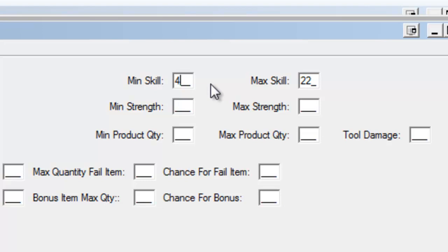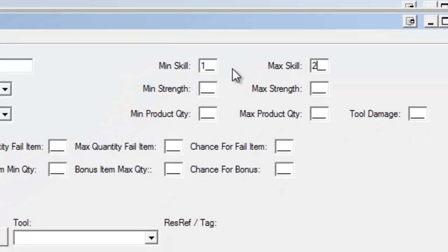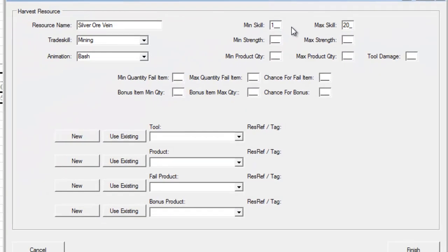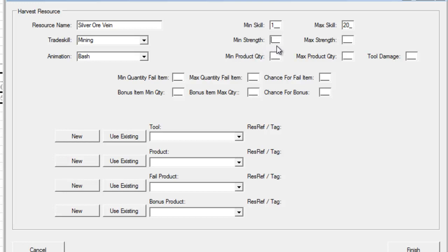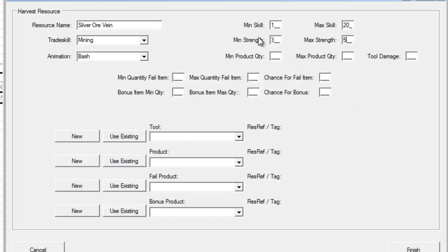For this example, we're just going to leave this at 1 to 20. Minimum strength. This is the minimum number of times I can actually use this resource before it will expire, before it's considered mined out in this example for mining. So if I put in 3 here, that means I can use this to make 3 attempts on this at least. Max strength is the other side of that. After I hit this 5 times at a maximum, it's going to despawn and go away, and it's up to my spawning system to respawn it later. I can use this particular silver ore vein between 3 and 5 times before it goes away.